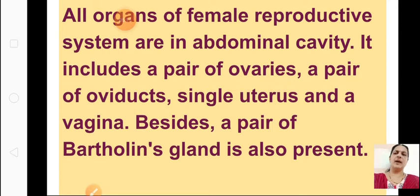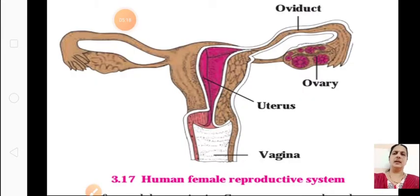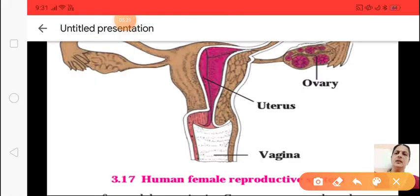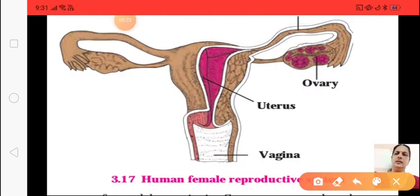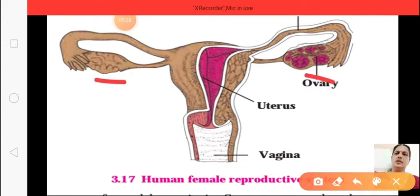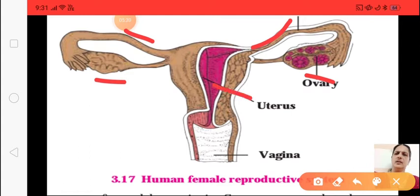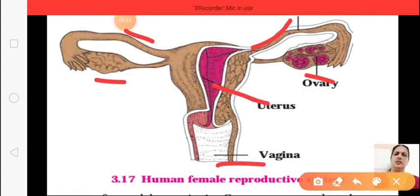Besides these, a pair of Bartholin glands is also present. You can see in the diagram — both sides are the ovaries, this tube is the oviduct, and here is the uterus and the vagina.